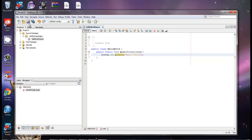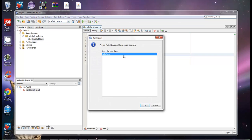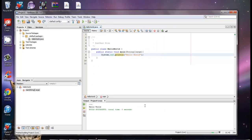End that statement with a semicolon. Now we can save all the files we just created. Notice this file is in the source packages — that's very important, so as a beginner just focus on what's in the source packages. Then we can run our project once we've saved it. Down here it ran and printed out Hello World.